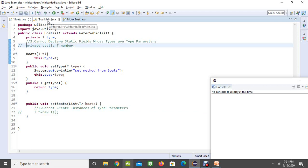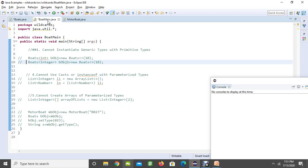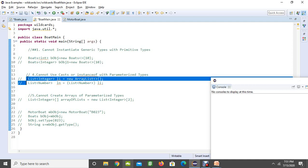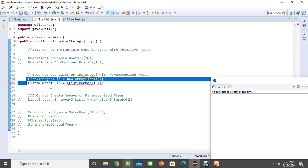Now coming to our fourth point. We cannot cast or instanceof the parameterized types in generics. Whenever you are creating it like an integer or generics, if you are trying to cast it, it is not going to allow you to cast like this. We cannot cast from list integer to the list number. This is not allowed, but coming to wildcards it is going to be allowed. In wildcards we can cast it.